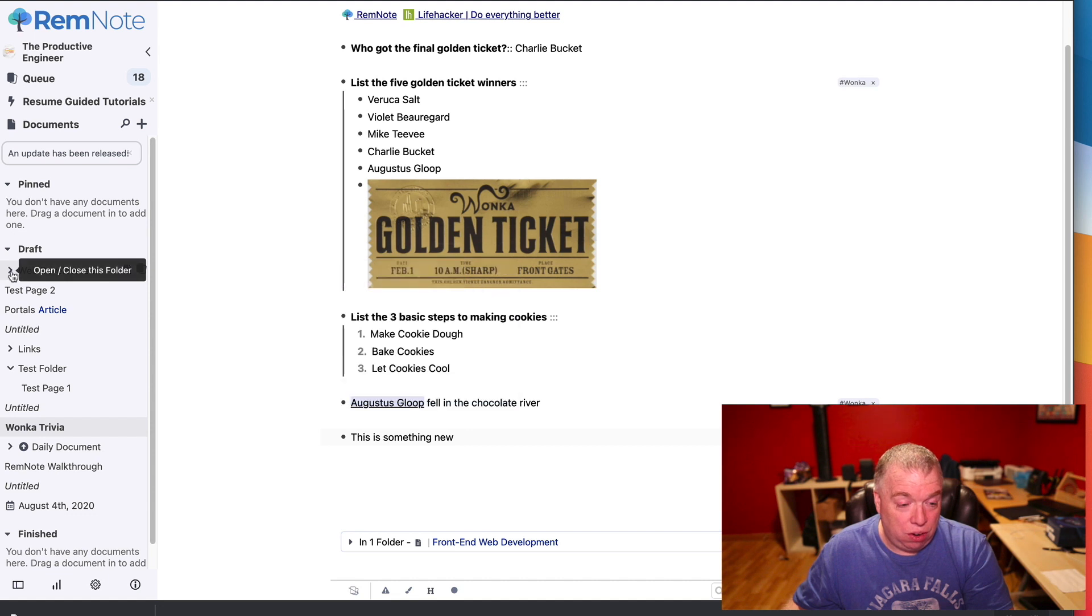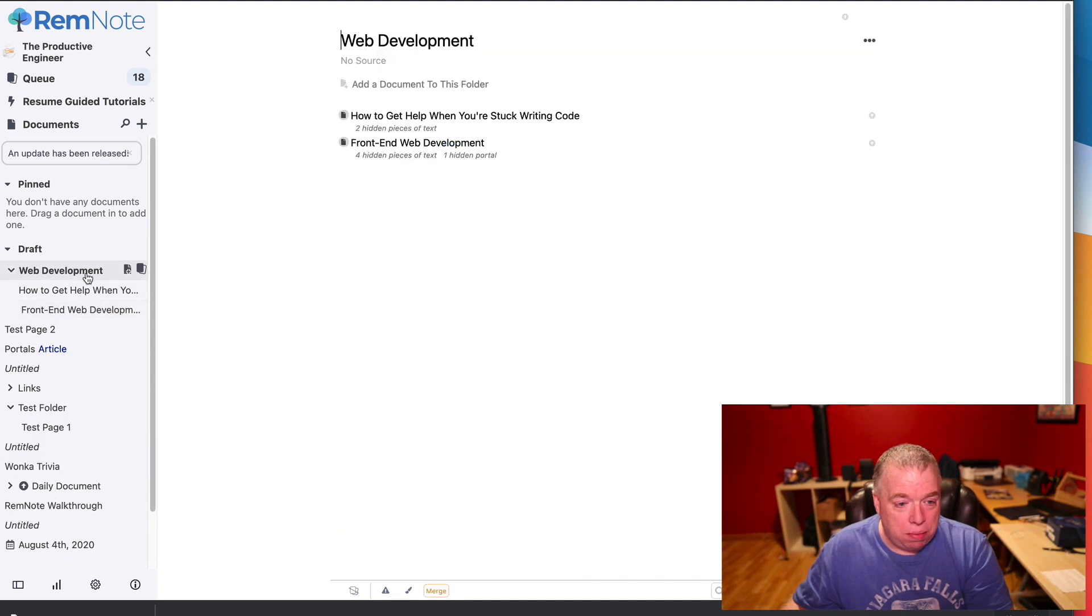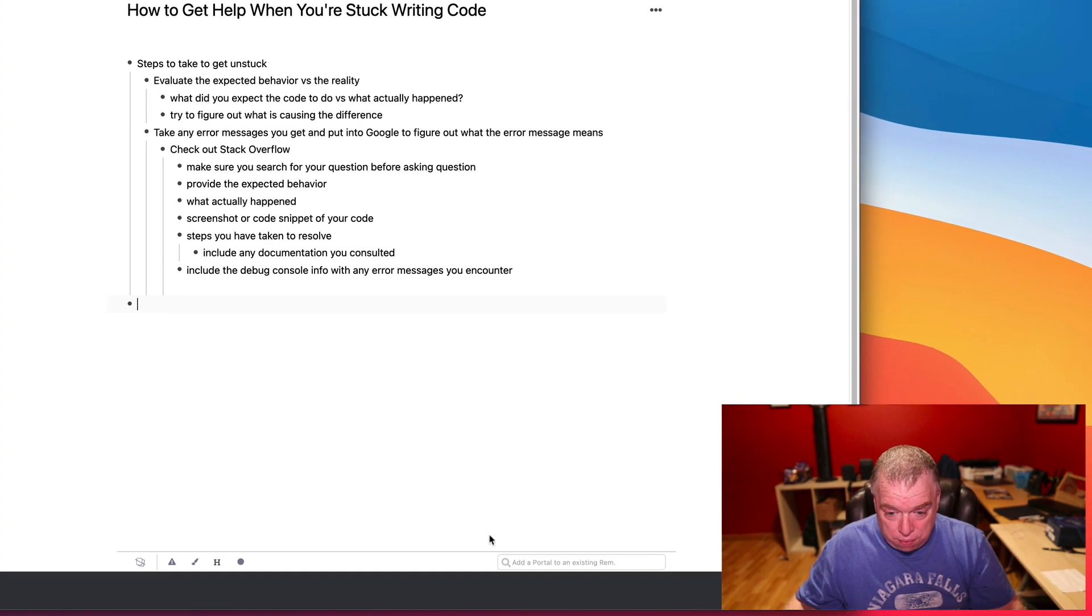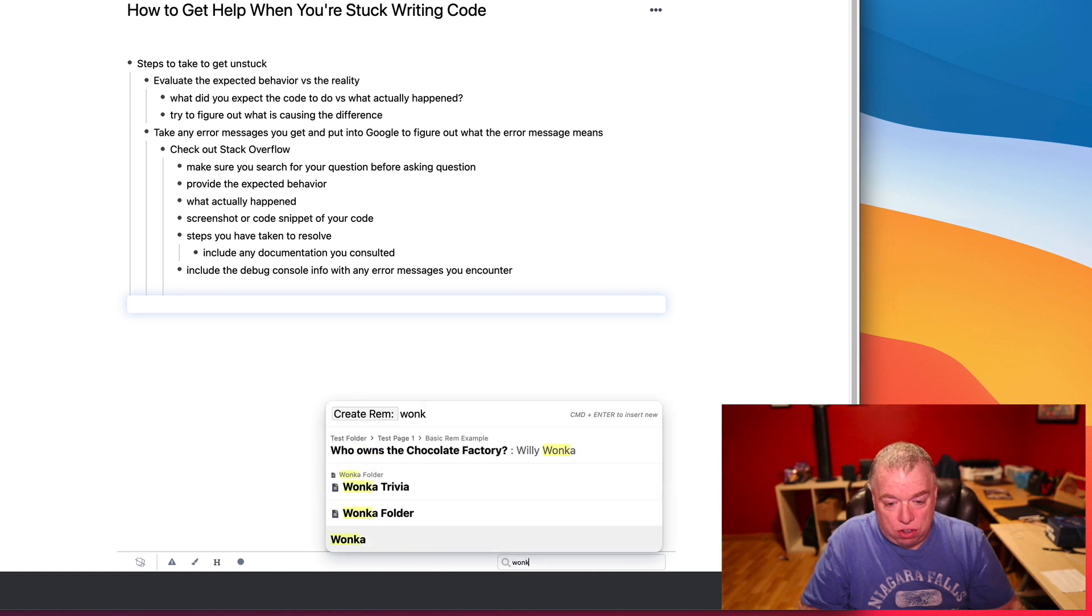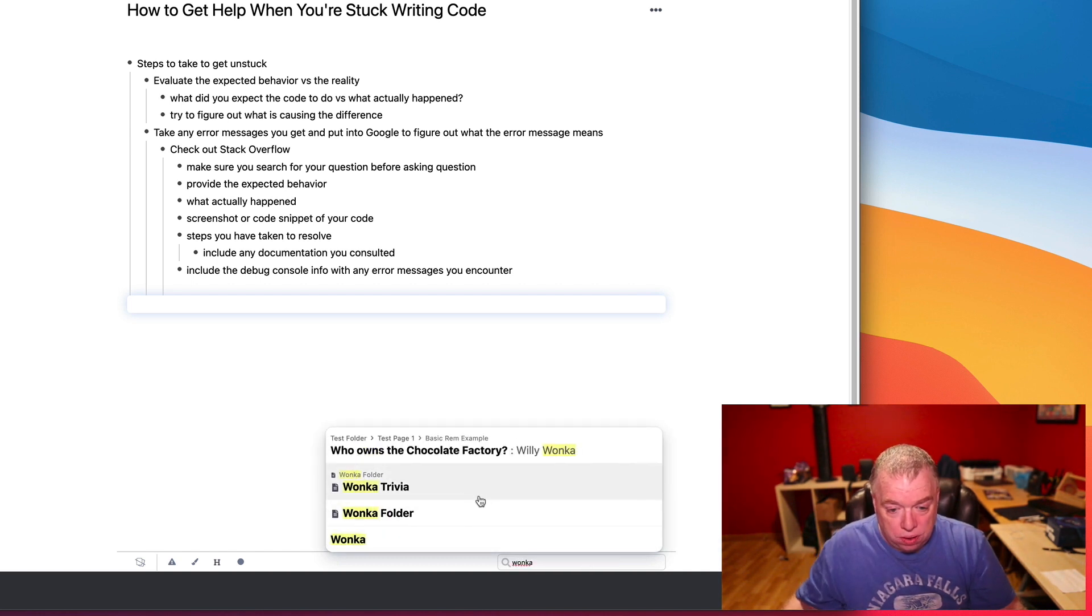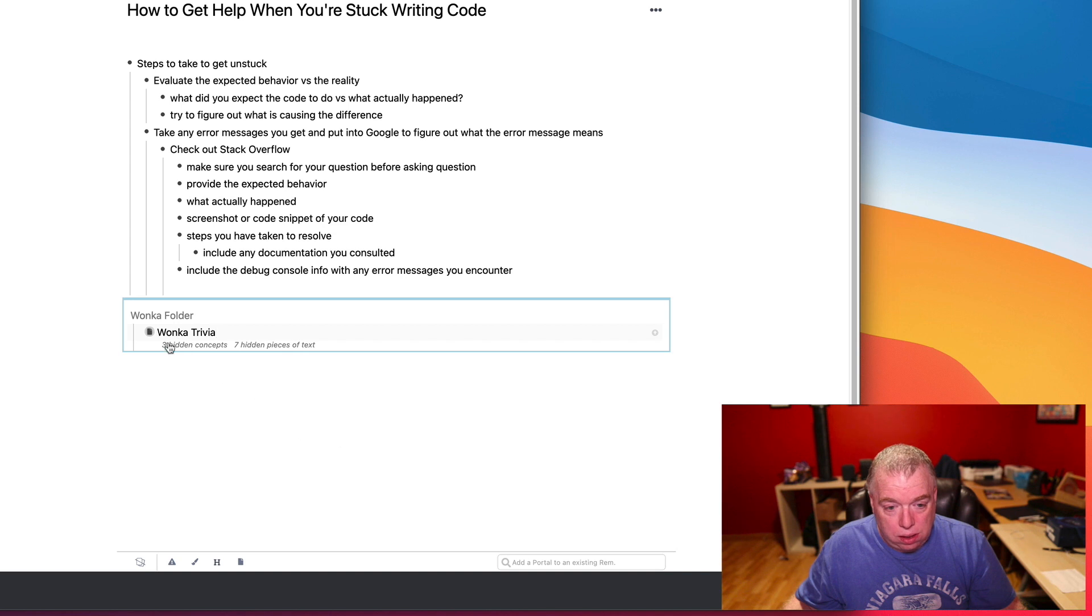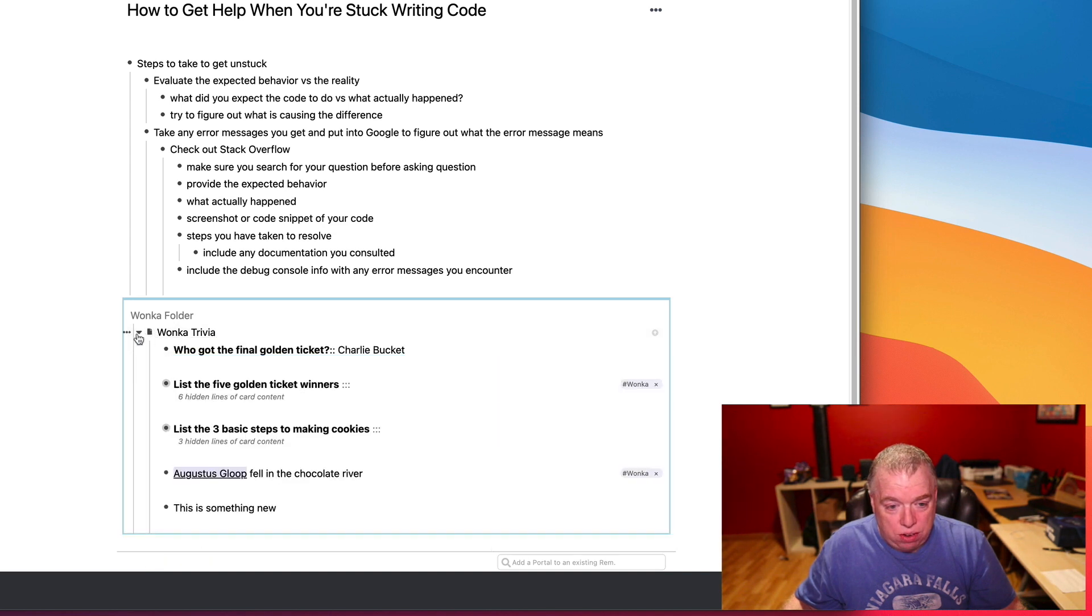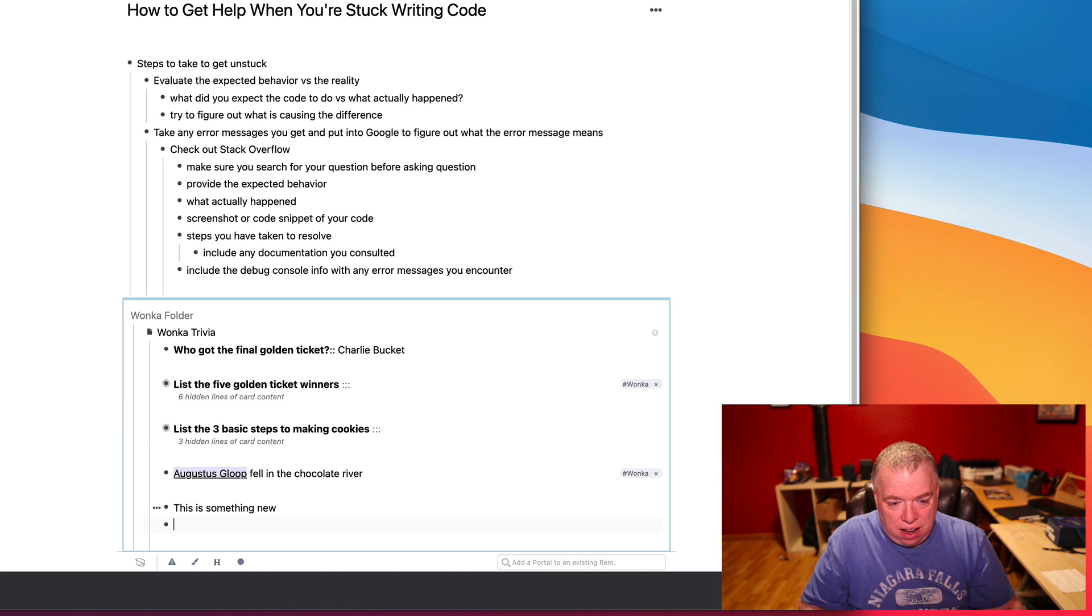To show you another example, let's say I go back to my web development page, and I go into this other page I have, 'how to help when you're stuck,' and I come in here and I do the same thing. I come down to add a portal, and I come in here and I type in Wonka Trivia. And I open this up, and let's say, 'here's another item.'